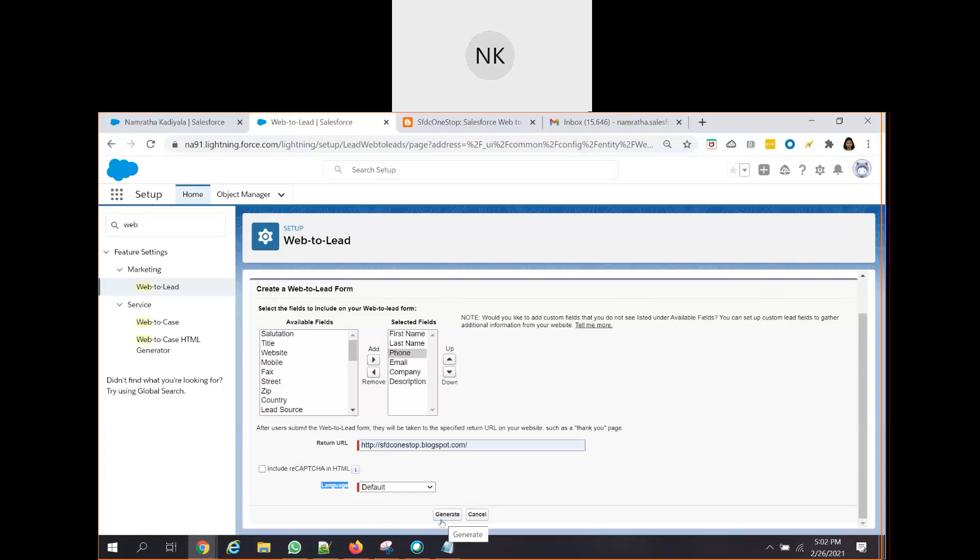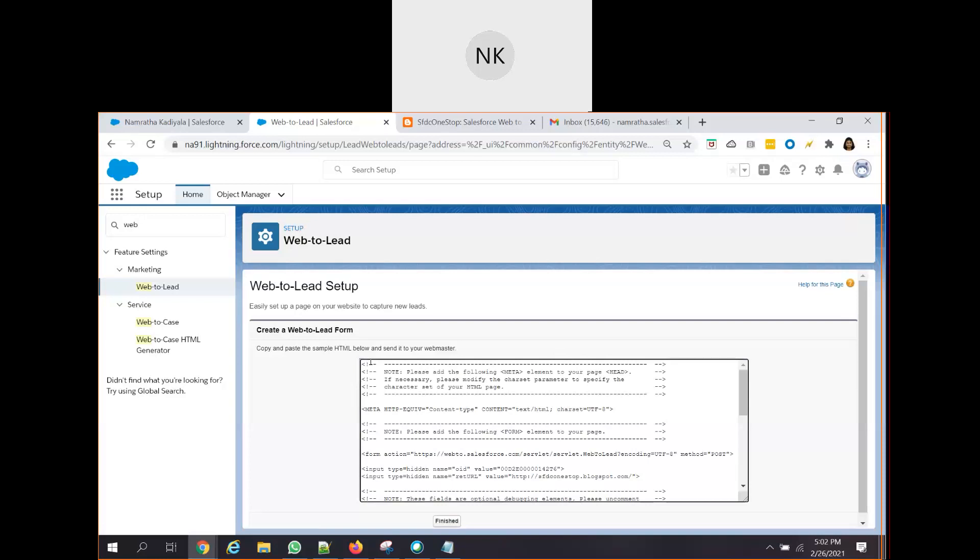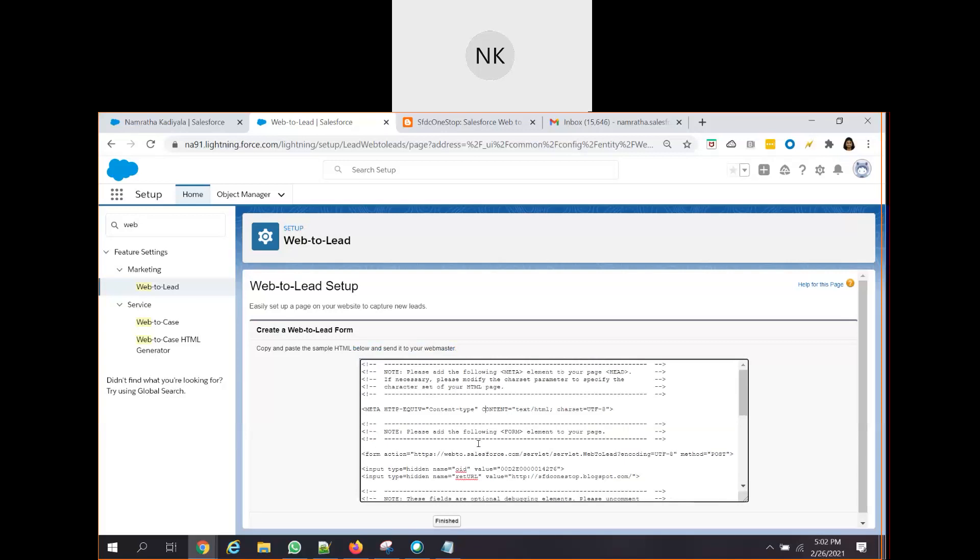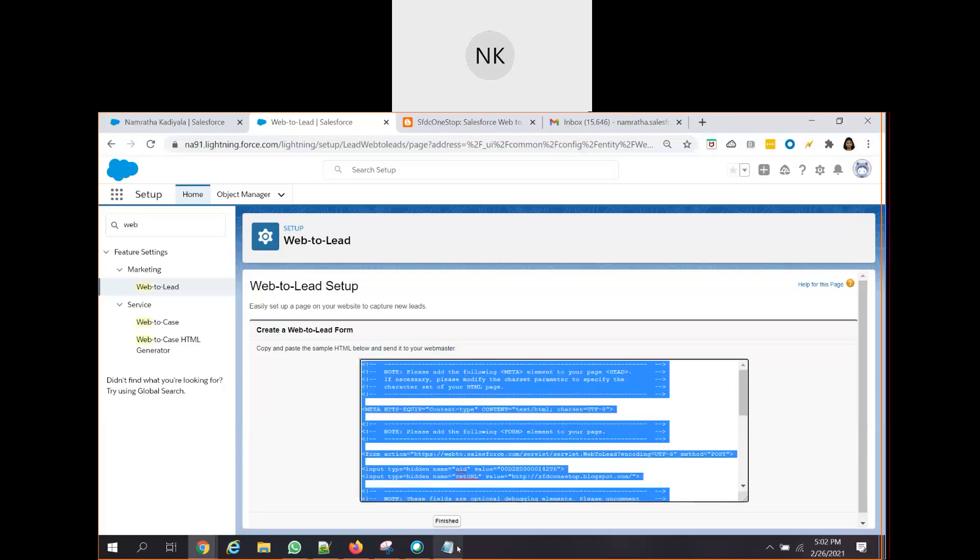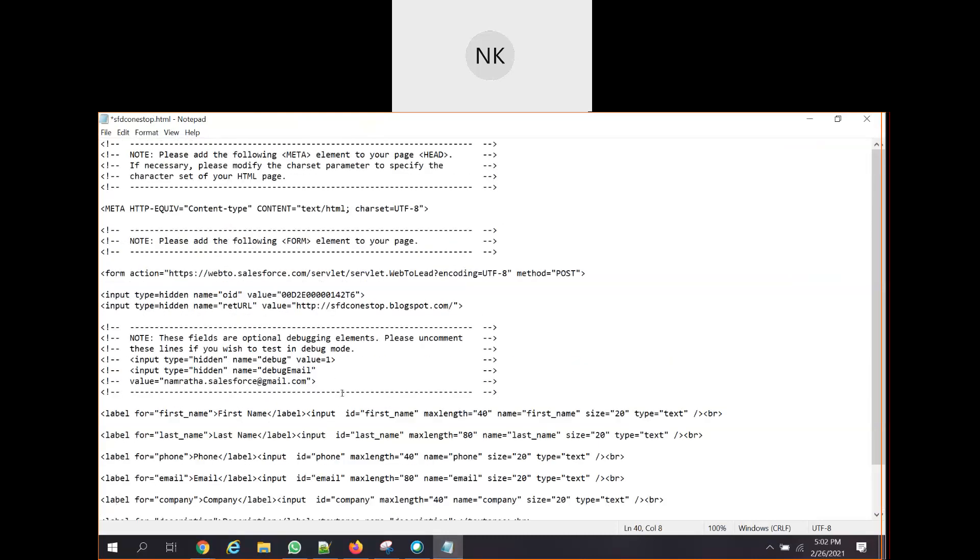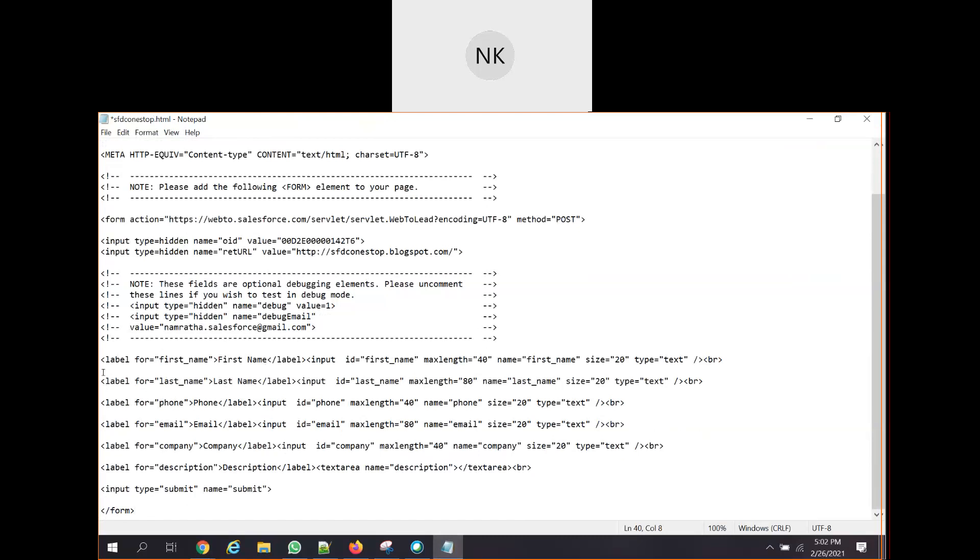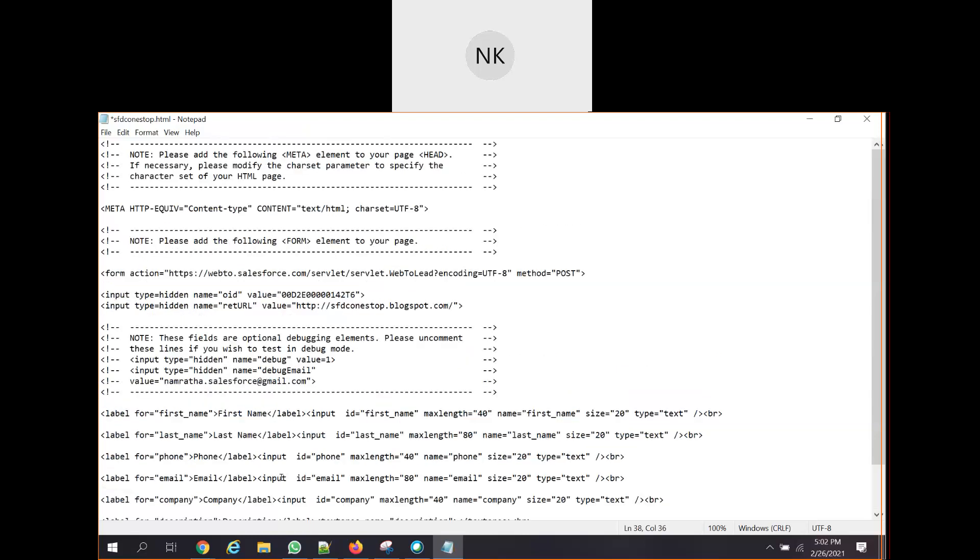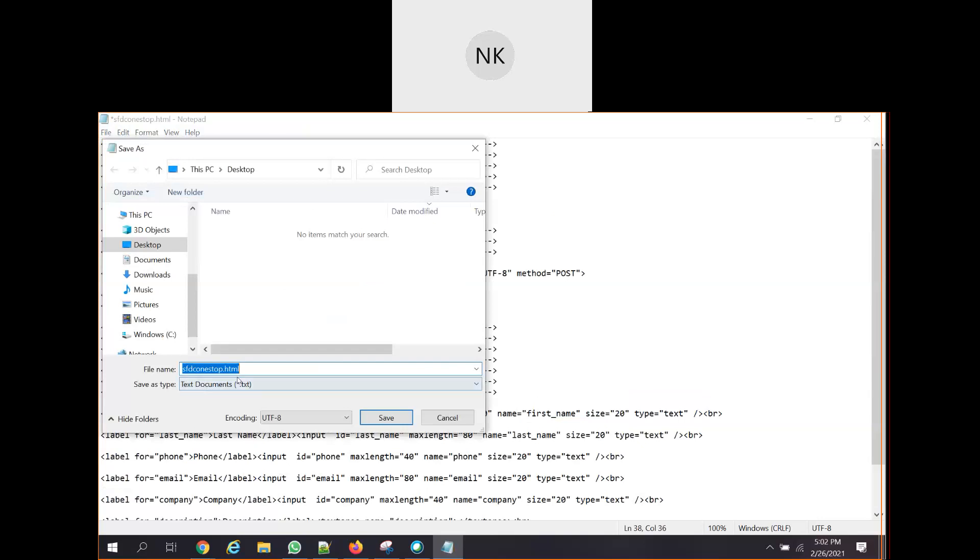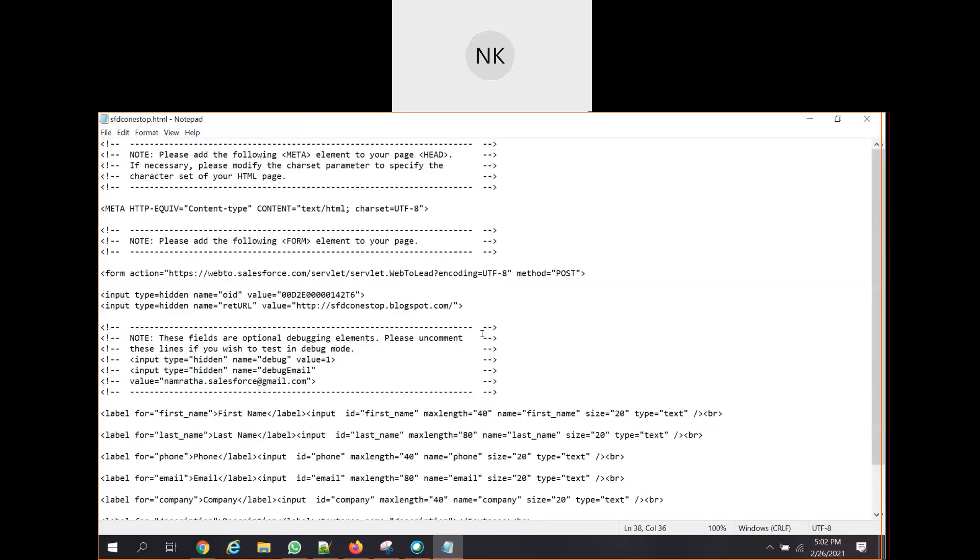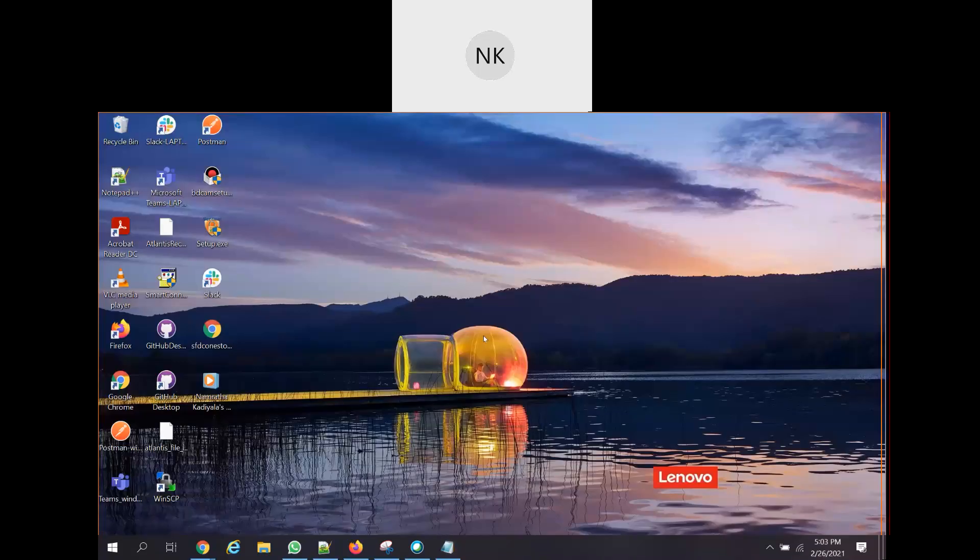So when you click on generate, based upon whatever fields that you have selected, it will generate an HTML code for us. Salesforce is clever enough to generate the form for us. Here you can see it has created an HTML code for us. Let us copy this and open a notepad and paste it here. You can see this is my HTML code. It has the first name and all the details that we have selected, and it is adding the submit button also. So we can save this as .html, all files and click on save. So what you have done - you have copied the HTML code from Salesforce to our desktop as a notepad. You have saved this particular HTML code as .html.